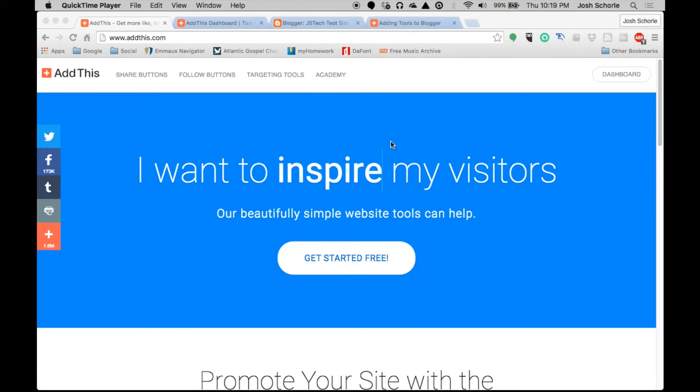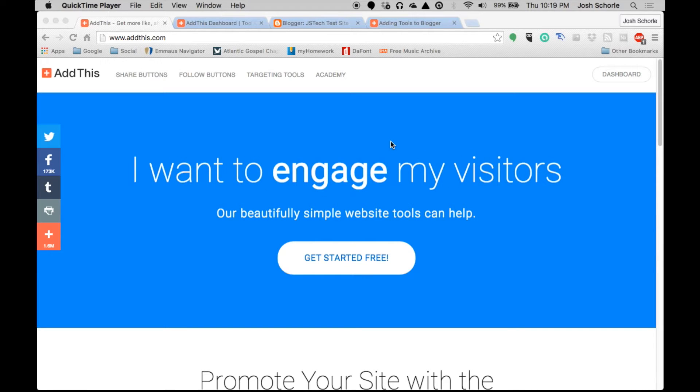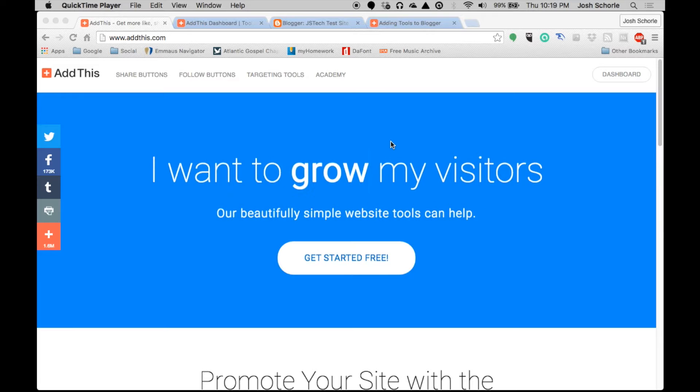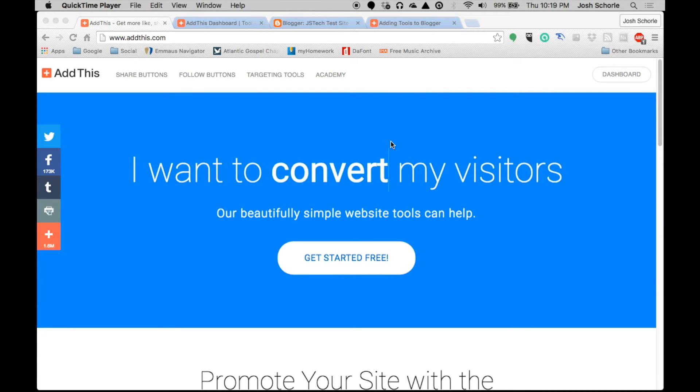Hey what is up you guys, I apologize now because I'm getting over a cold so if my voice sounds different in this video that is why. But anyways, welcome to part two of how to install AddThis on your site.